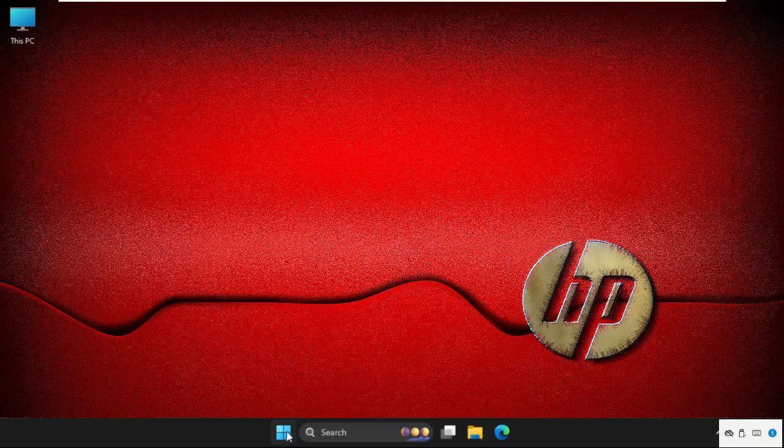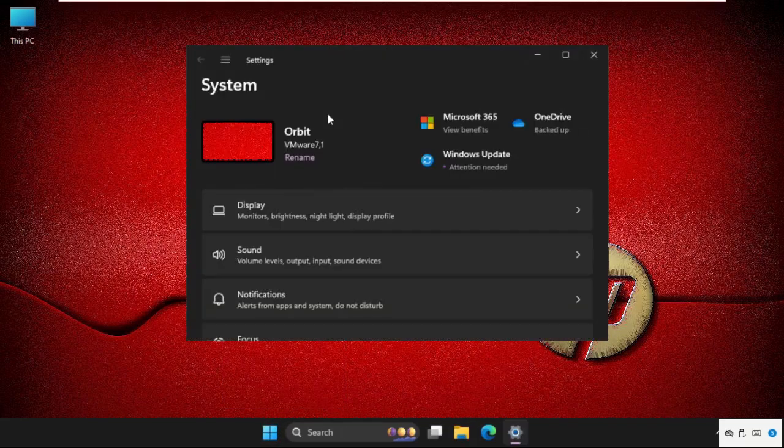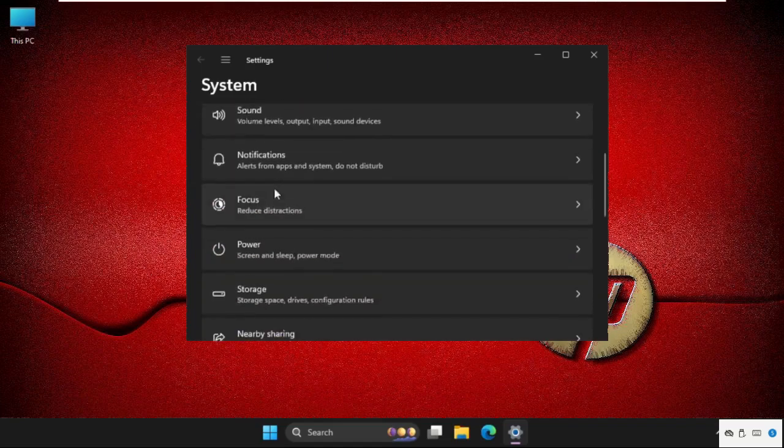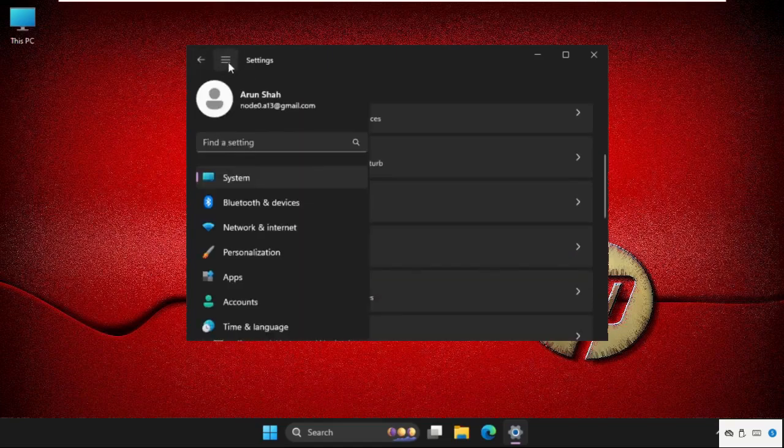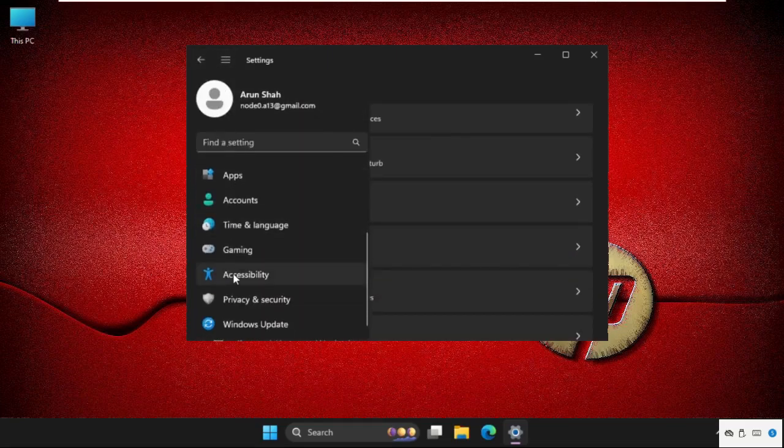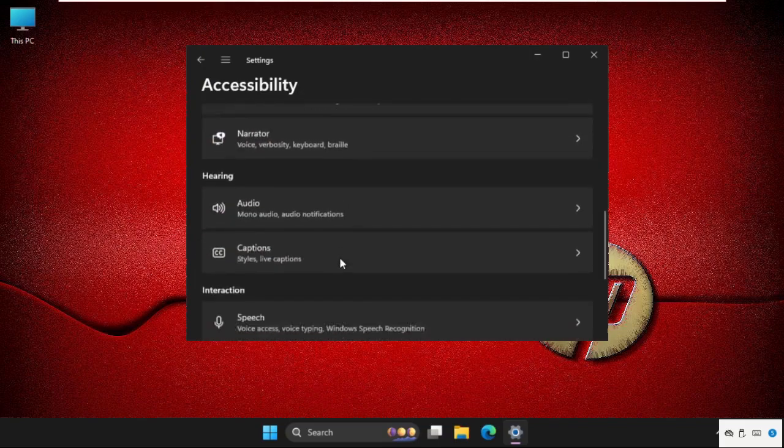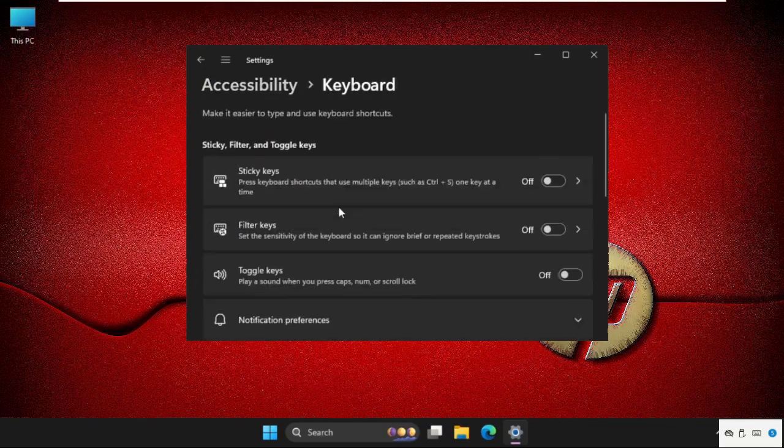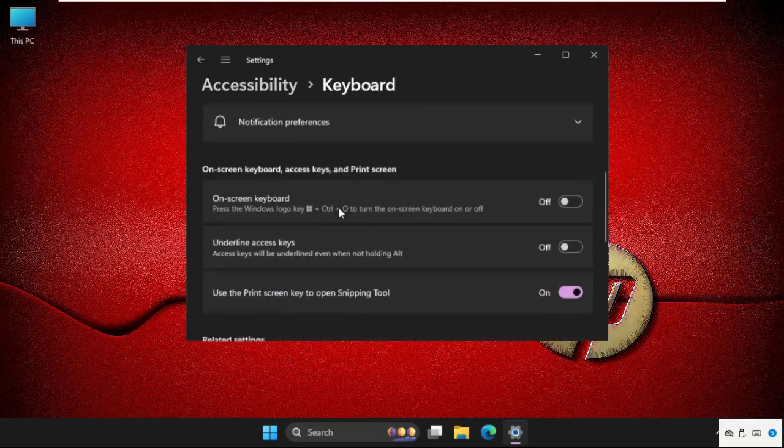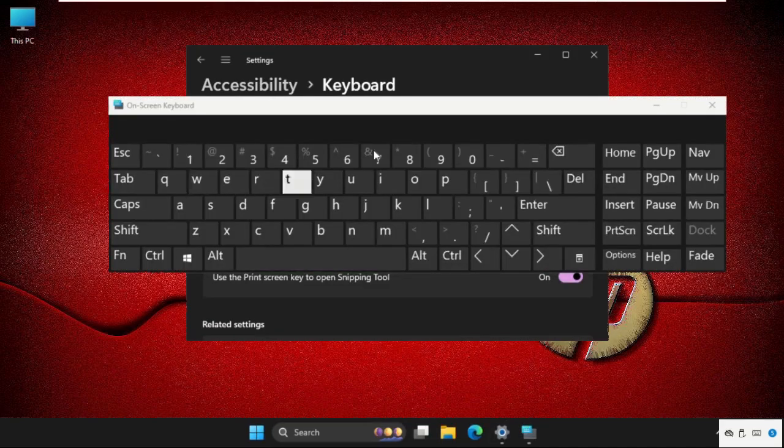In the first step, right-click on the start icon and select Settings. Once we are here, just click on these three lines and go to Accessibility. Then scroll down and go to Keyboards.